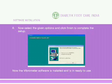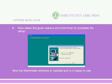Now select the given options and click Finish to complete the setup. The Vibro-Meter Software is now installed and ready to use.